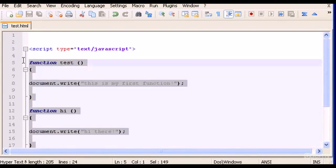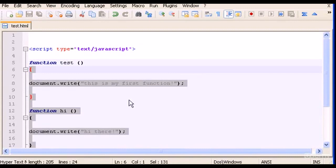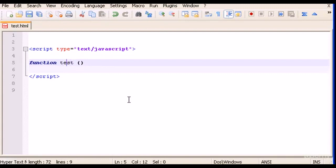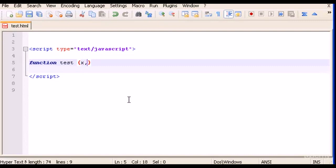Now I'm going to teach you how to use the parameters inside the parenthesis. Let's delete all this. Now you know how to make a simple function. We can leave this function name test. Now inside the parameter, inside the parenthesis, we're going to type two parameters and let's call those parameters x and y.